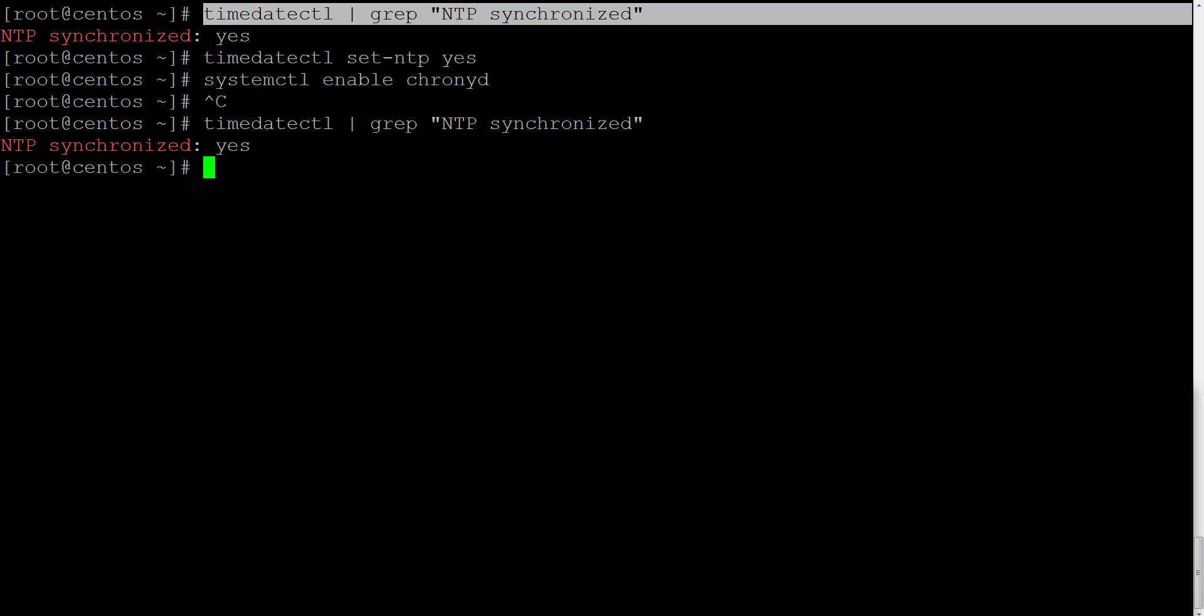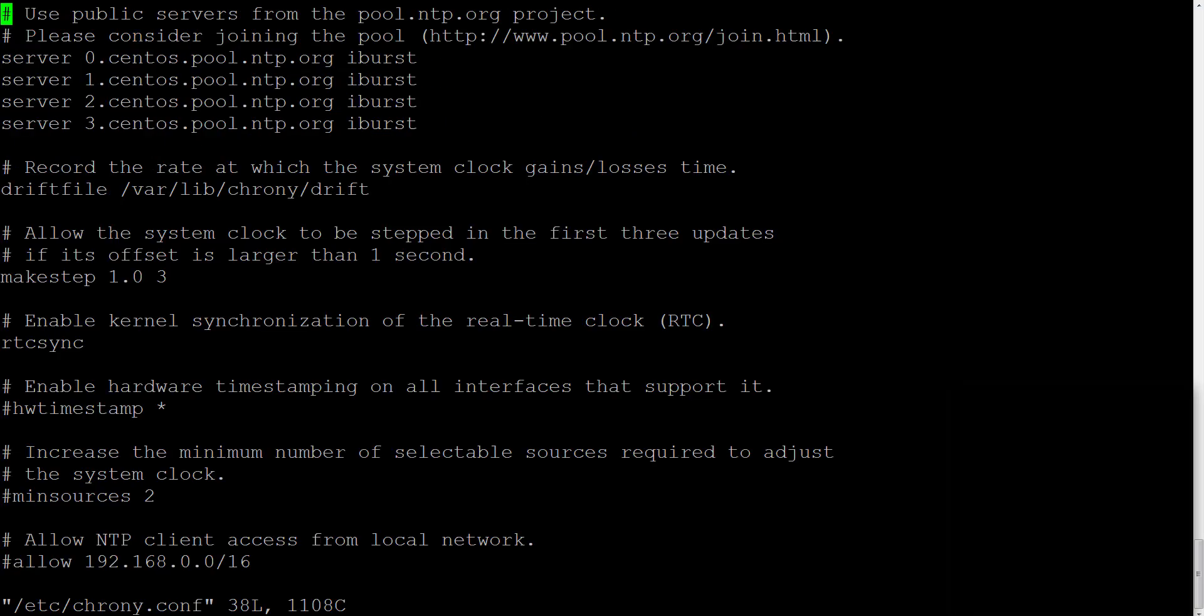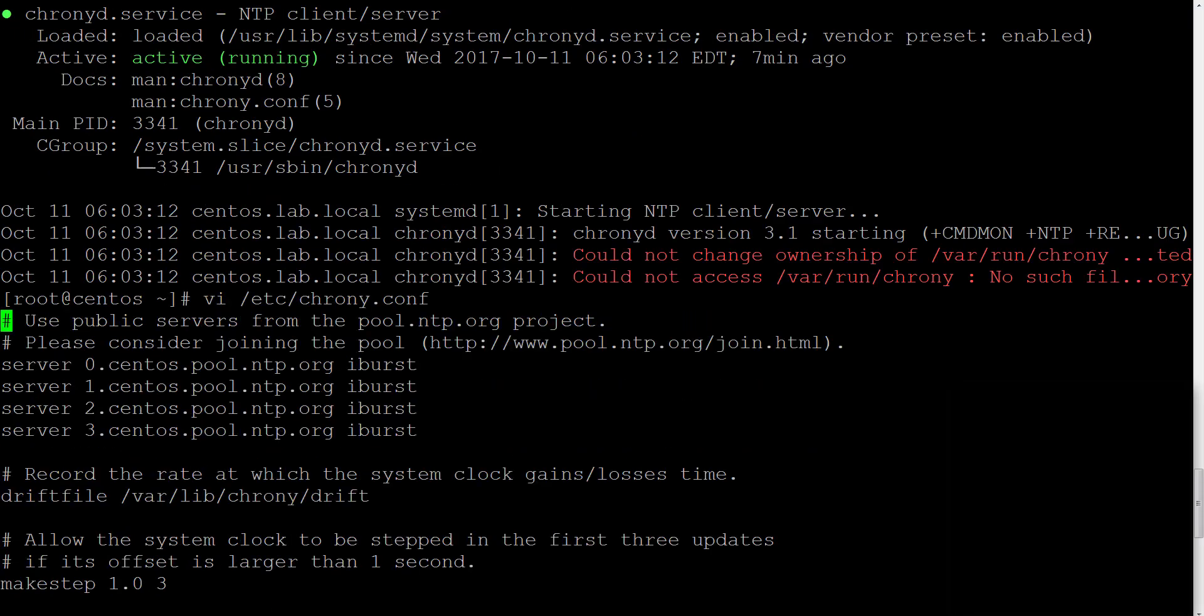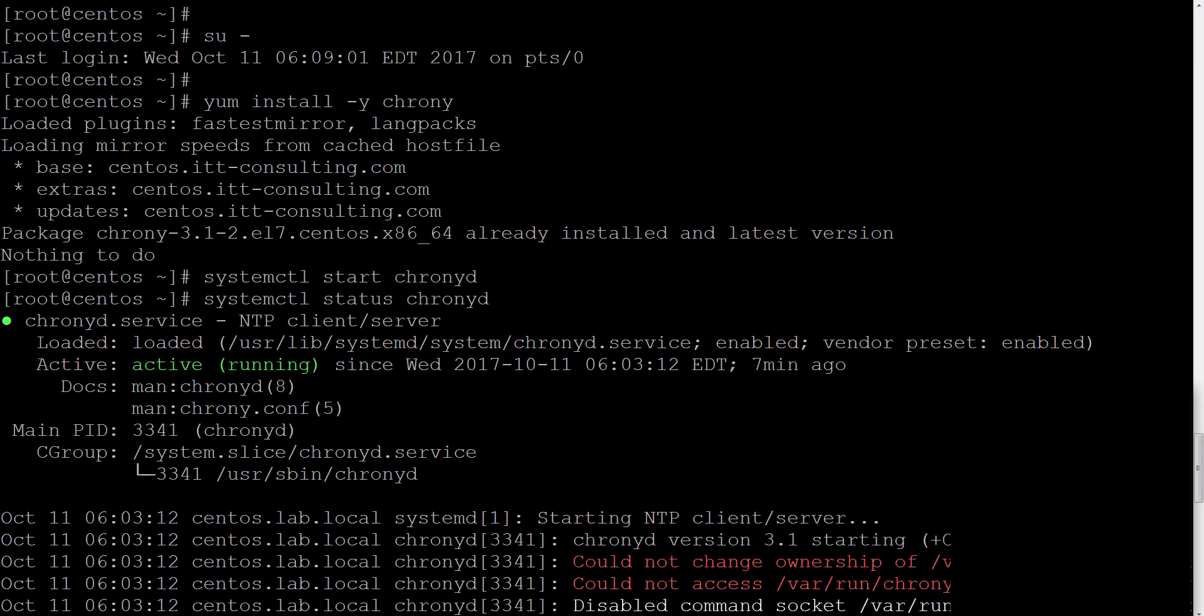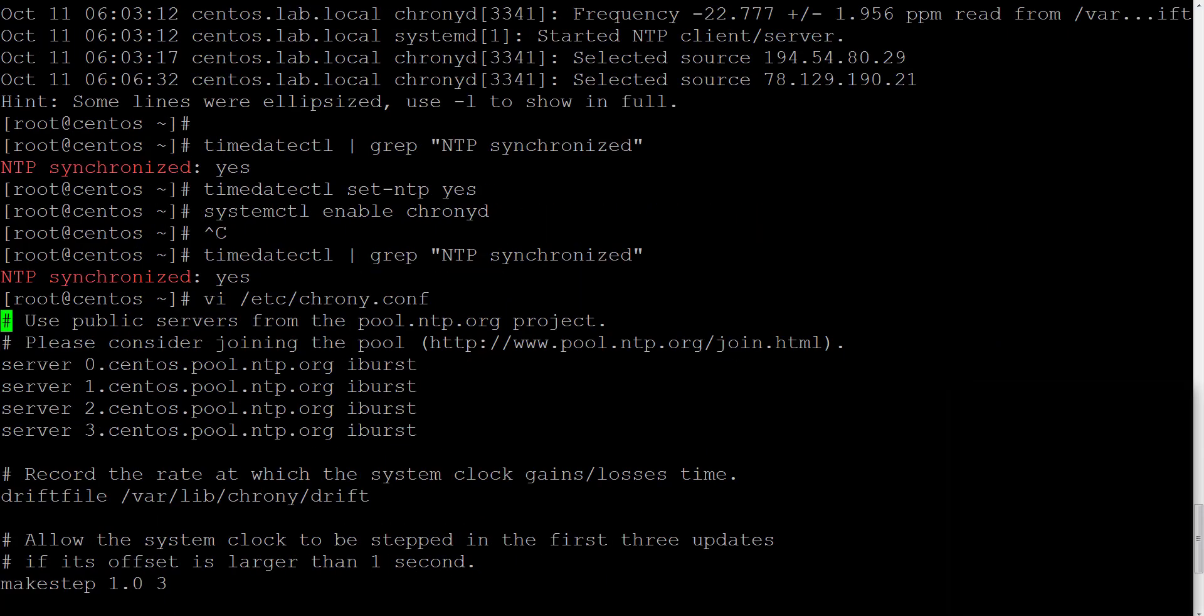If we need to edit the Chrony configuration file, we can do it with vim if it is installed on the system, or vi editor to edit Chrony configuration file. So let's run vi /etc/chrony.conf.